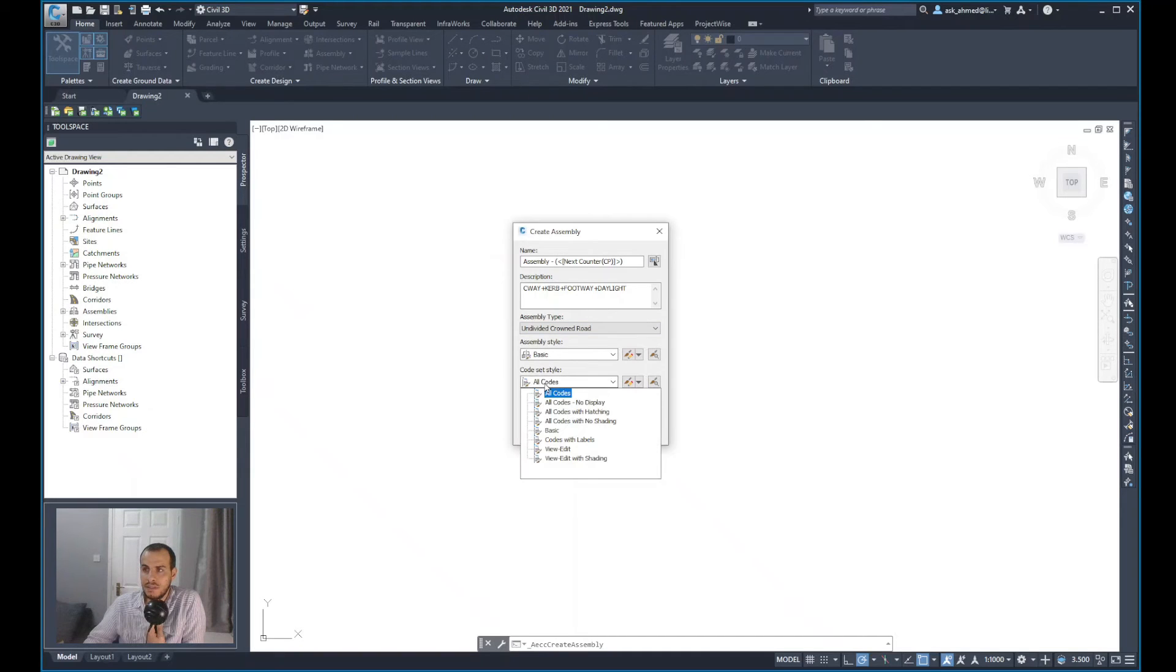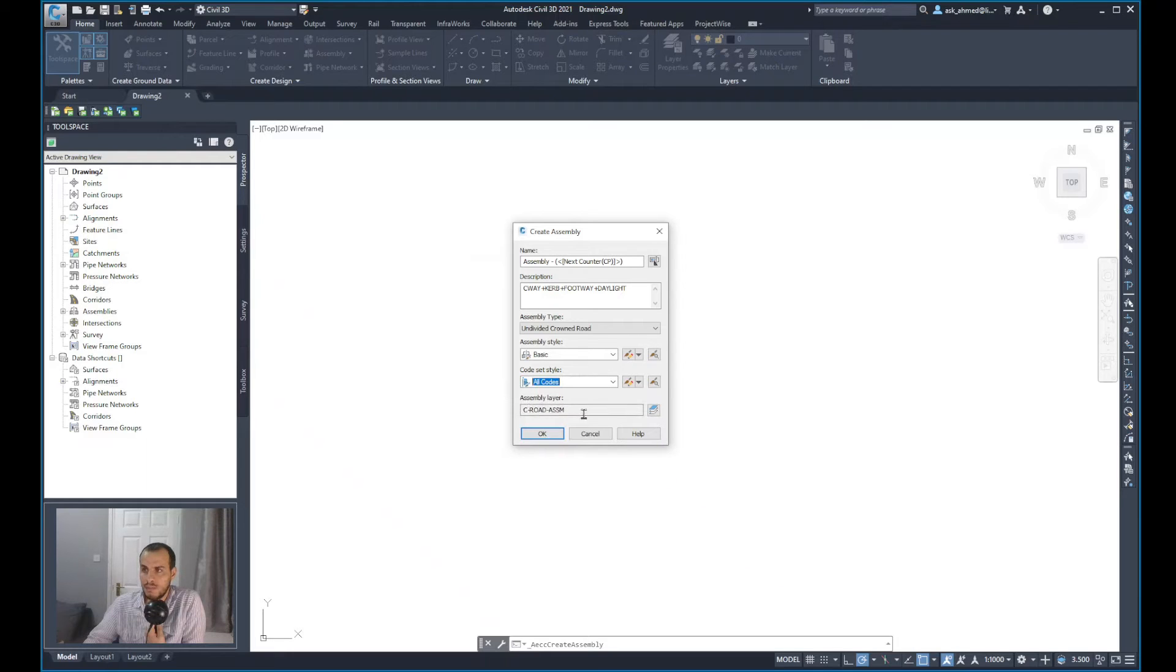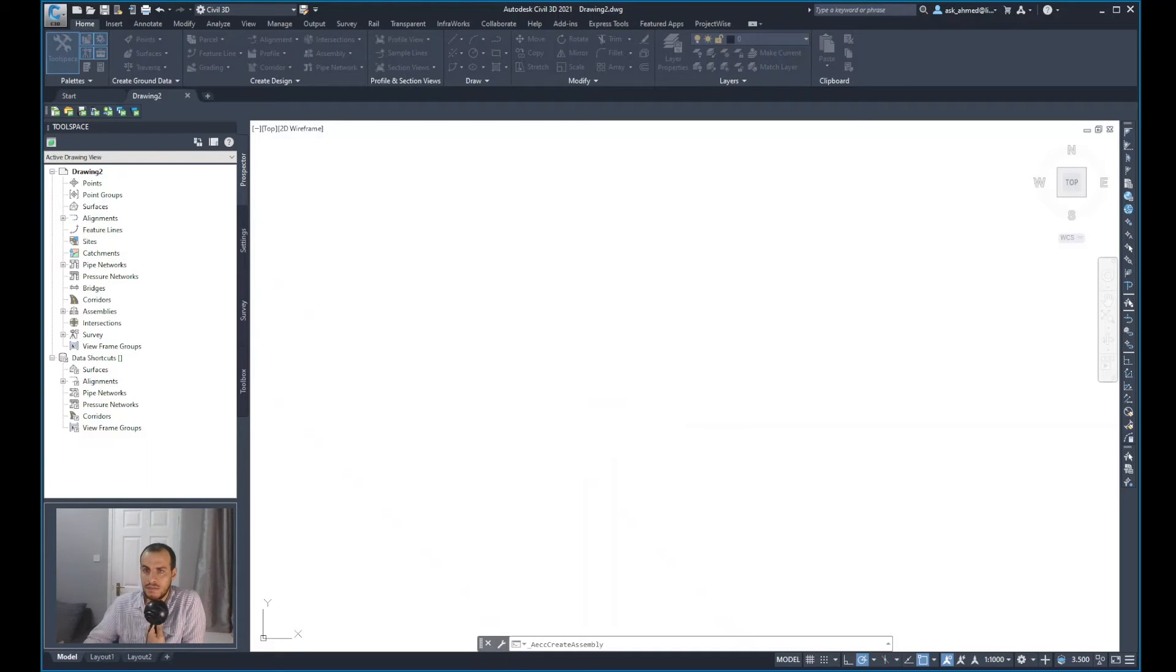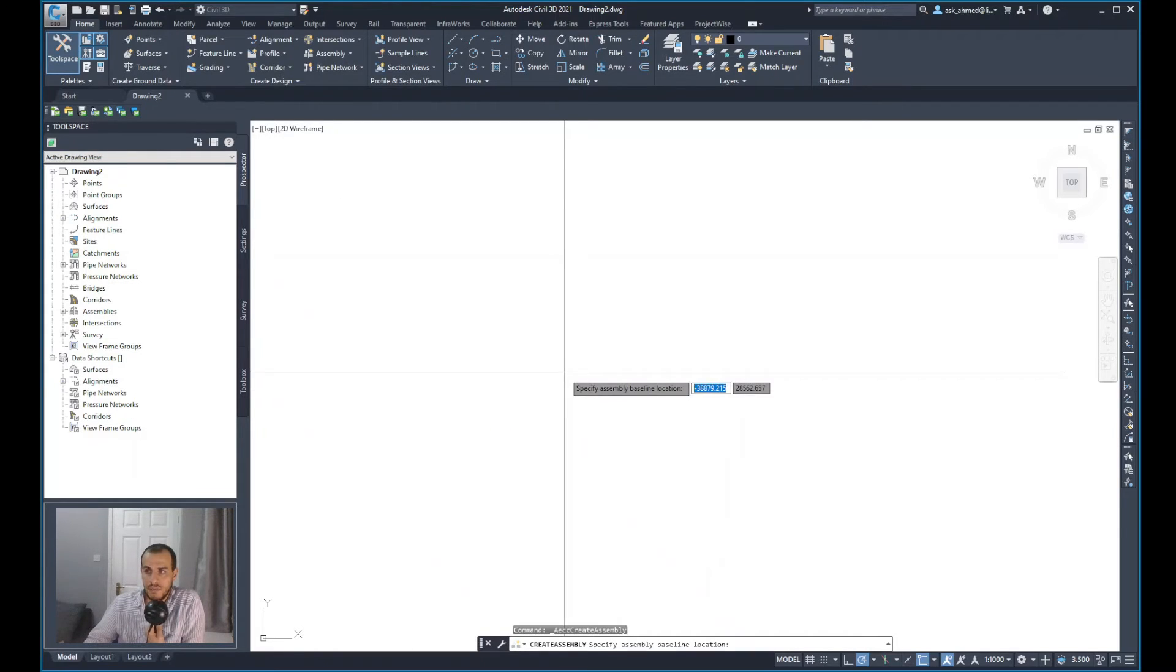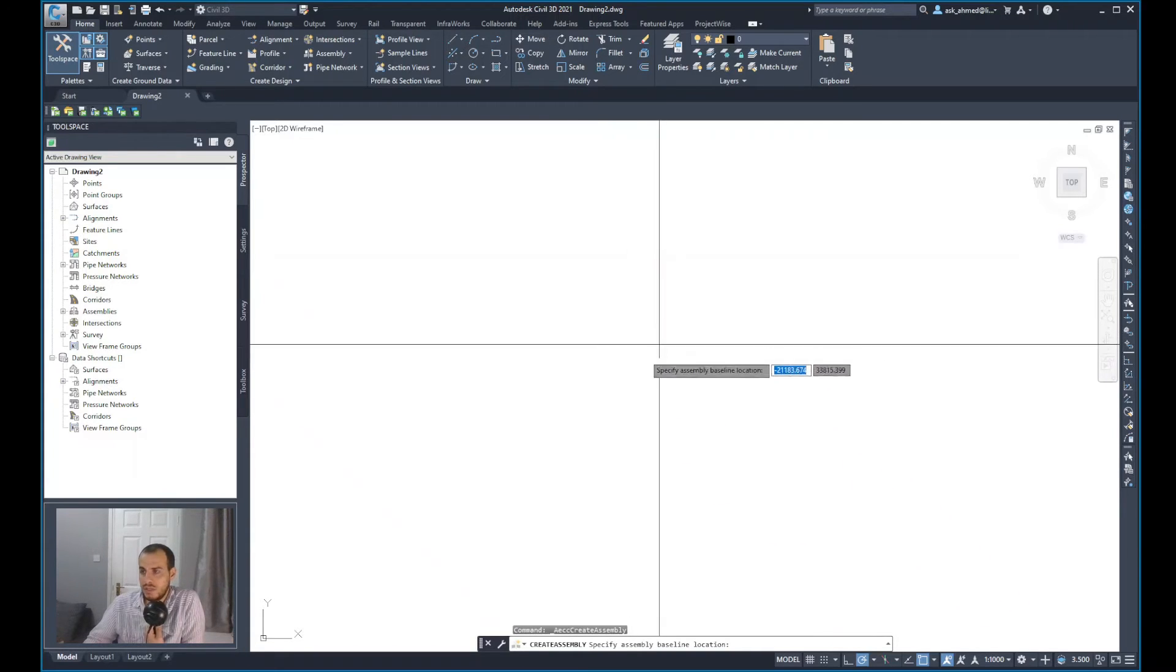Assembly style, I'll keep that to basic. For the code set, I'll allow for all codes to be applied. Simply layer, I'm happy with that, and I can just select OK. The software asks specify assembly baseline location, just any place in the empty model.